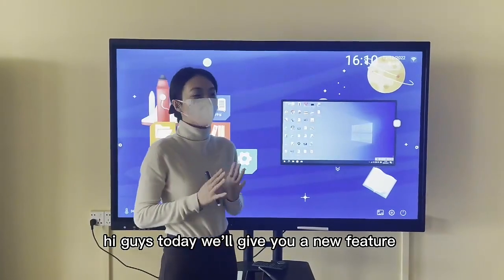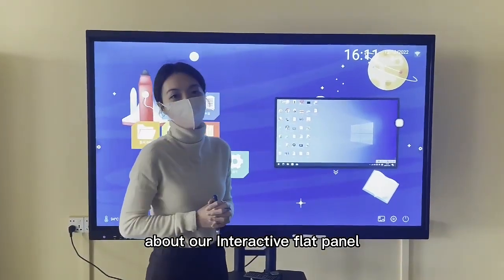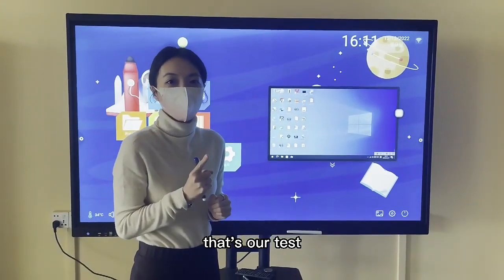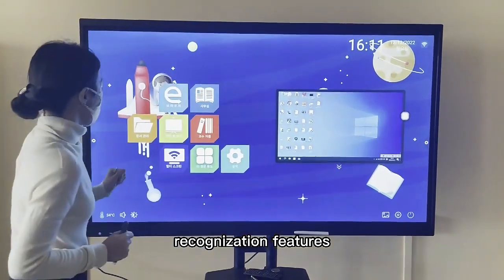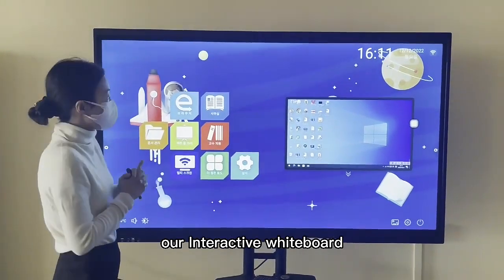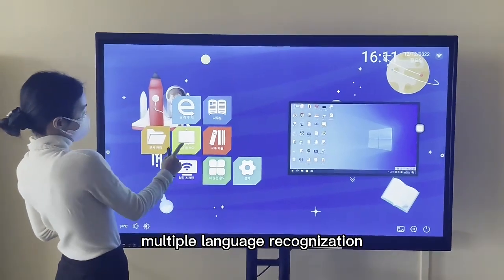Hi guys, today we will give you a new picture about our interactive web panel. That's our task reorganization features. Our internet whiteboard supports multiple language reorganization.